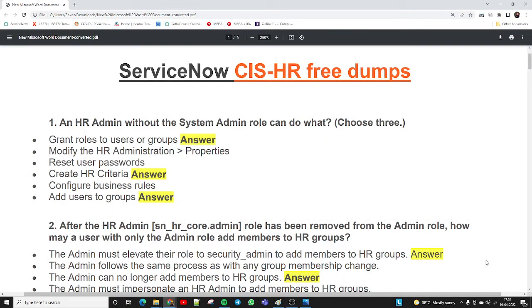Hello everyone, I am Sakit Mishra, welcome to Trigoma Academy. Today I am sharing the ServiceNow CIS HRSG dumps for candidates looking for the HRSG implementation certification. These HR dumps will help you get certification — it's like a mock test. So those candidates planning to take the ServiceNow HR exam, this will help you a lot.